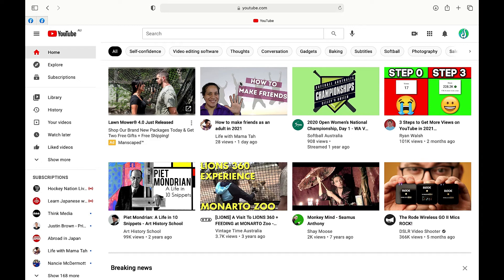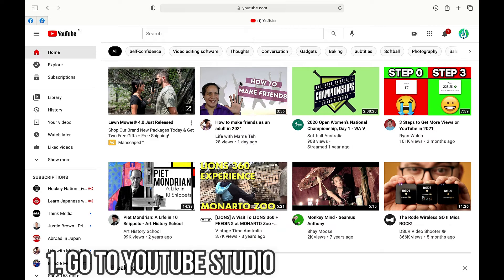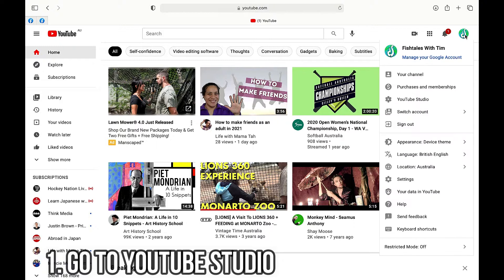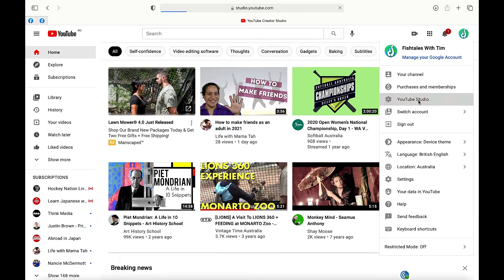Okay, so step number one we're going to go onto YouTube and then from the home screen we're going to click on your channel icon then go down to YouTube studio.